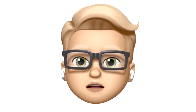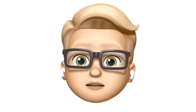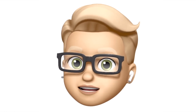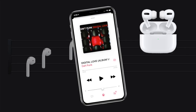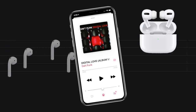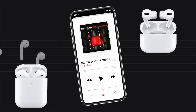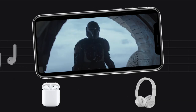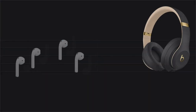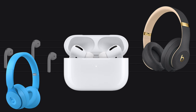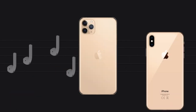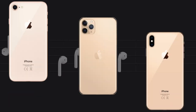Hey everybody! Welcome to my video about iPhone audio sharing with iOS 13. In this video, I'm going to tell you how to share the song you're listening to or the movie you're watching on your iPhone or iPad with a friend using this feature, what headphones are currently supported, and what iPhones will work with this feature. So stay tuned.